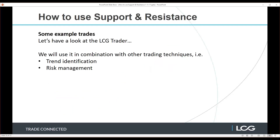Now we're going to have a look at some charts in the LCG Trader, and hopefully assess the trends and how you'd manage your risk in the different scenarios.